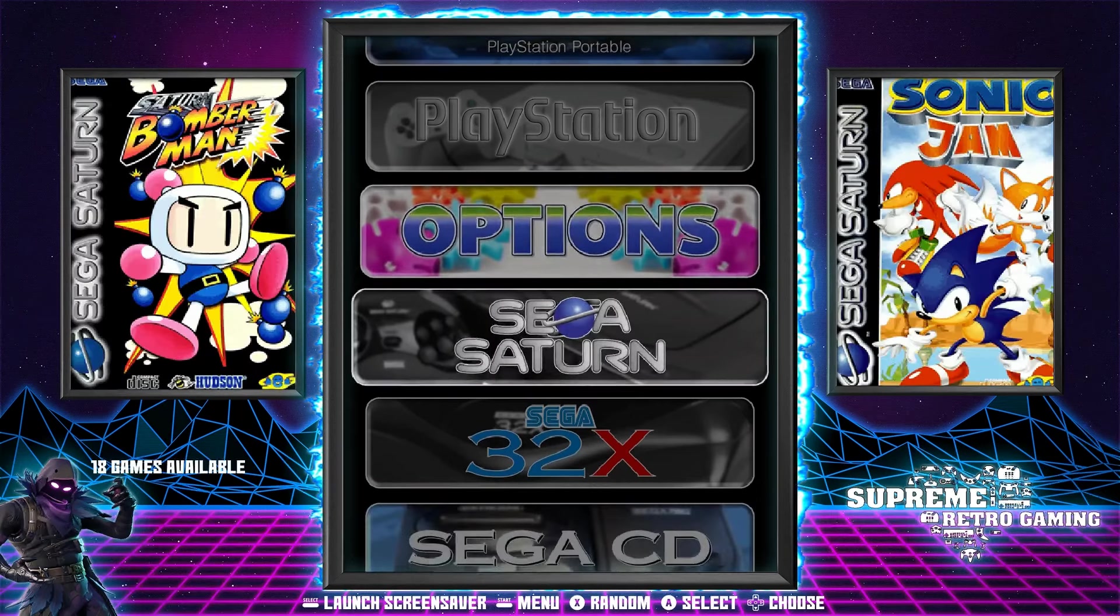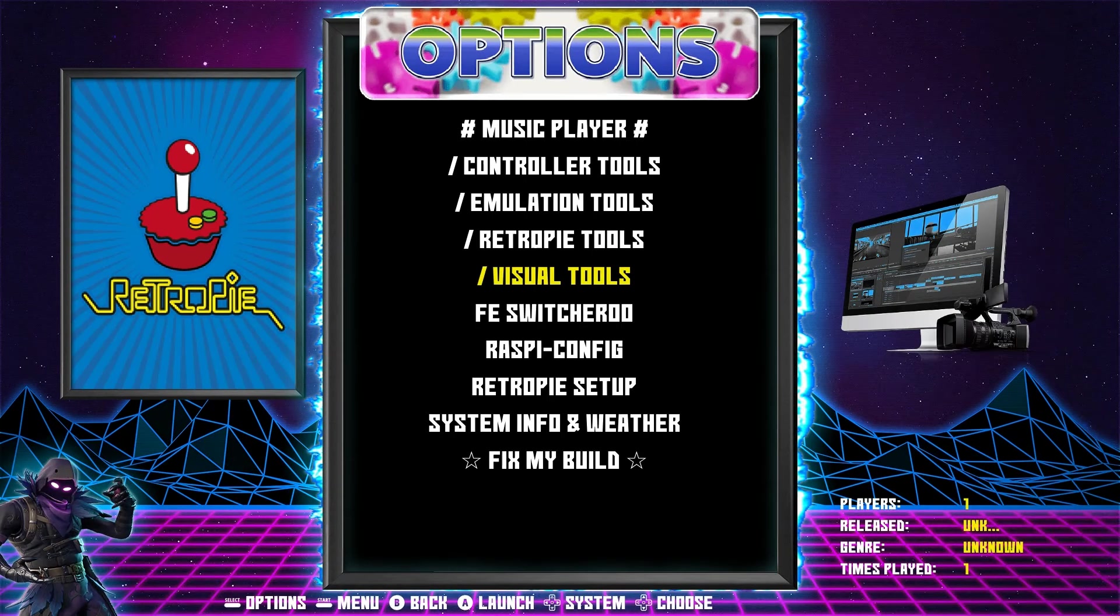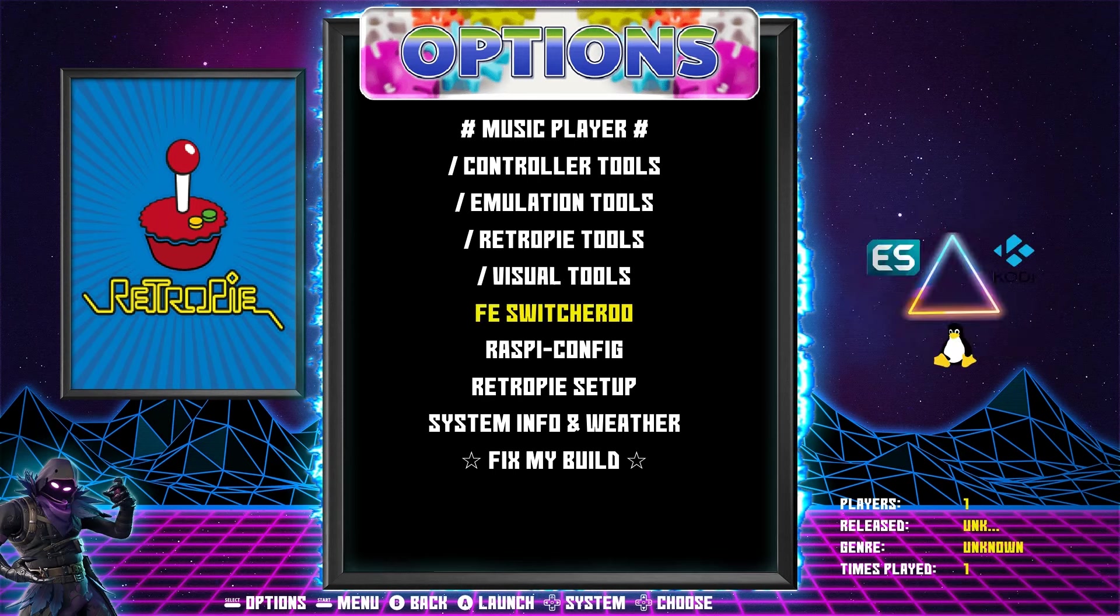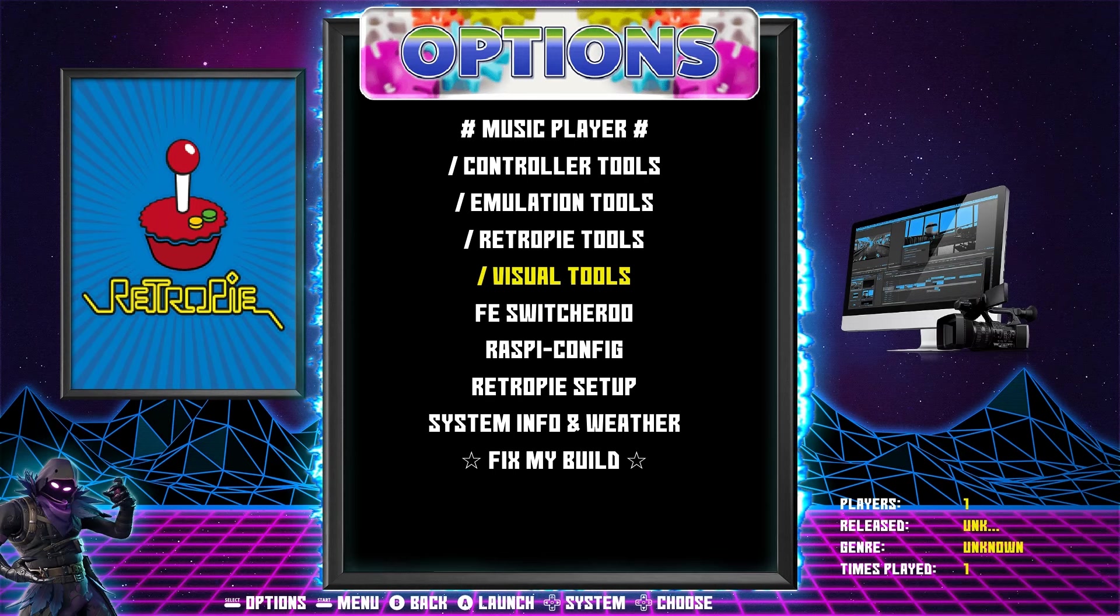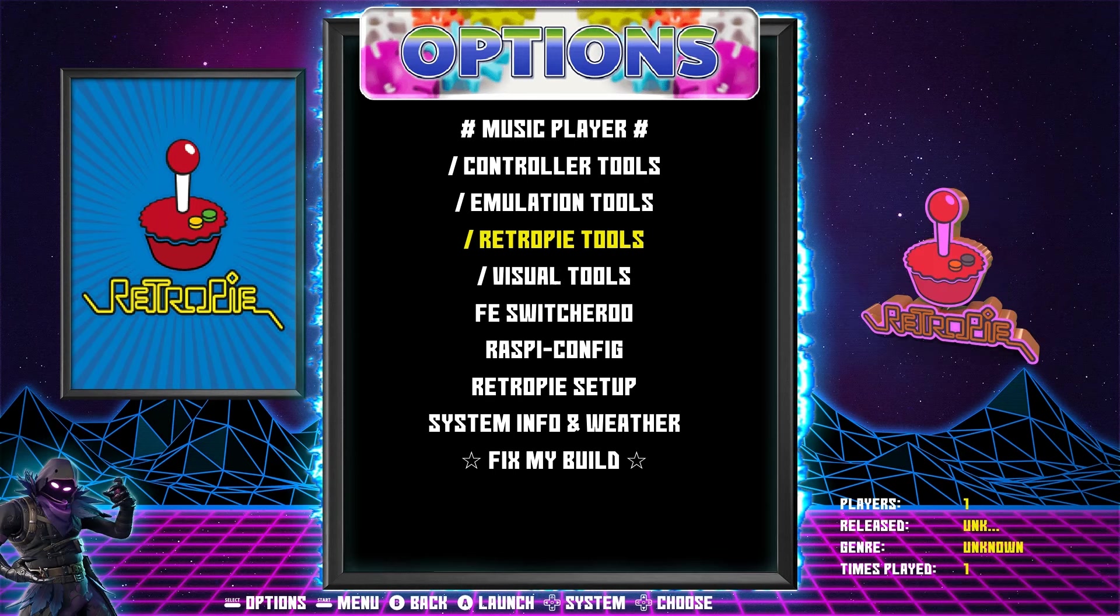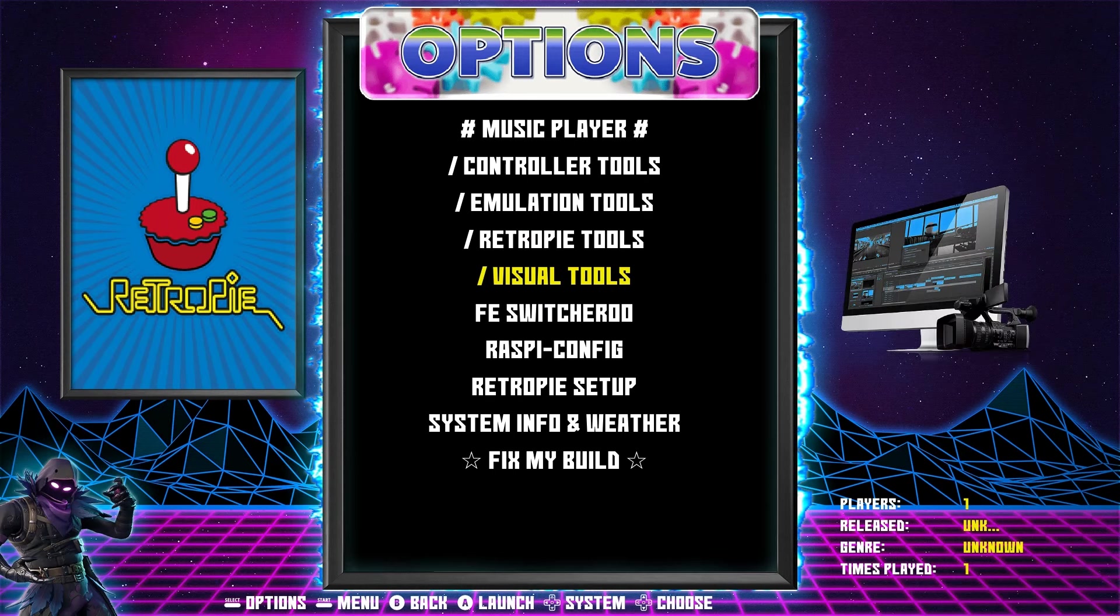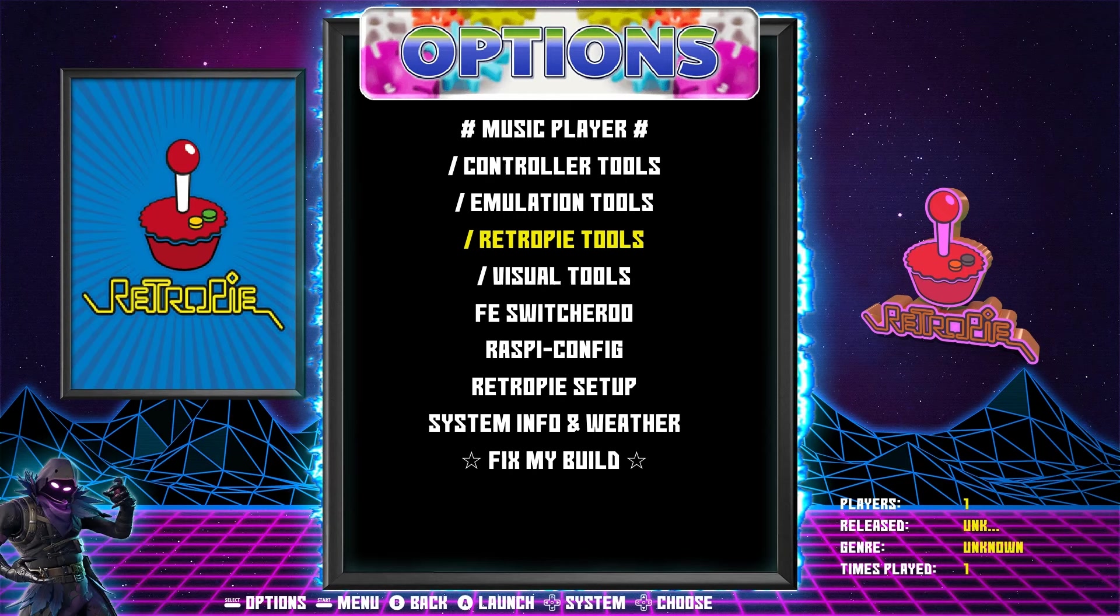However, there is a fix for it and I do believe this issue has also happened on the Raspberry Pi 4 and the 3B Plus. This may also apply to Recalbox and Batocera as well.